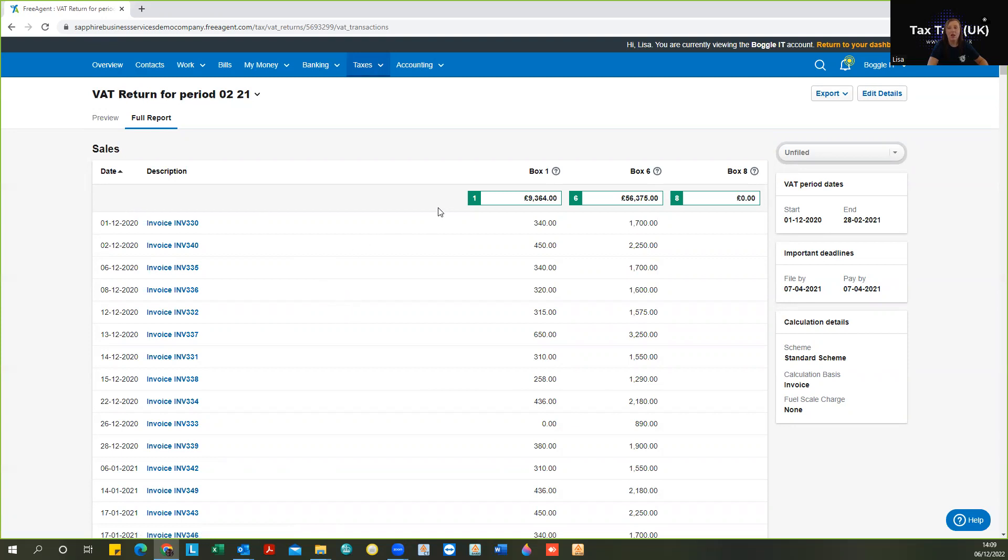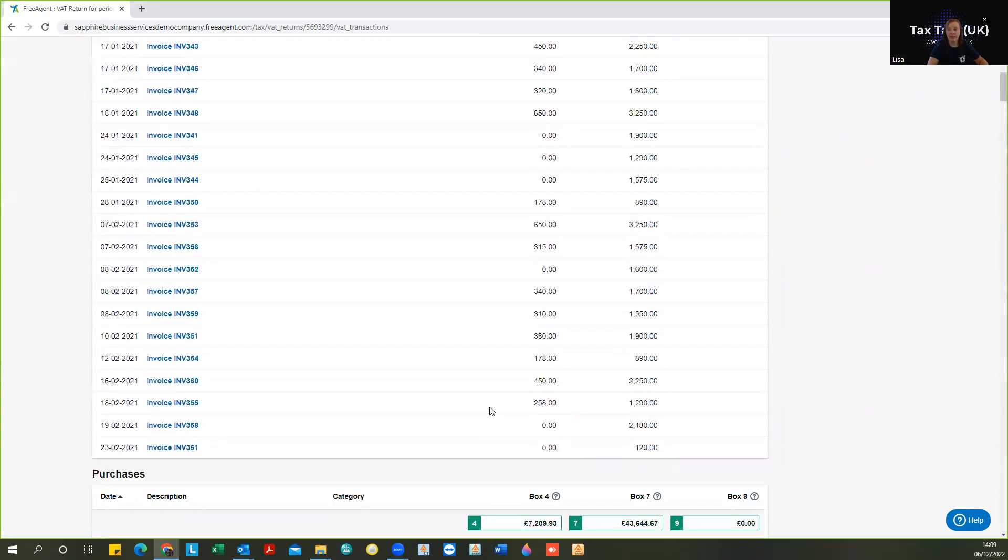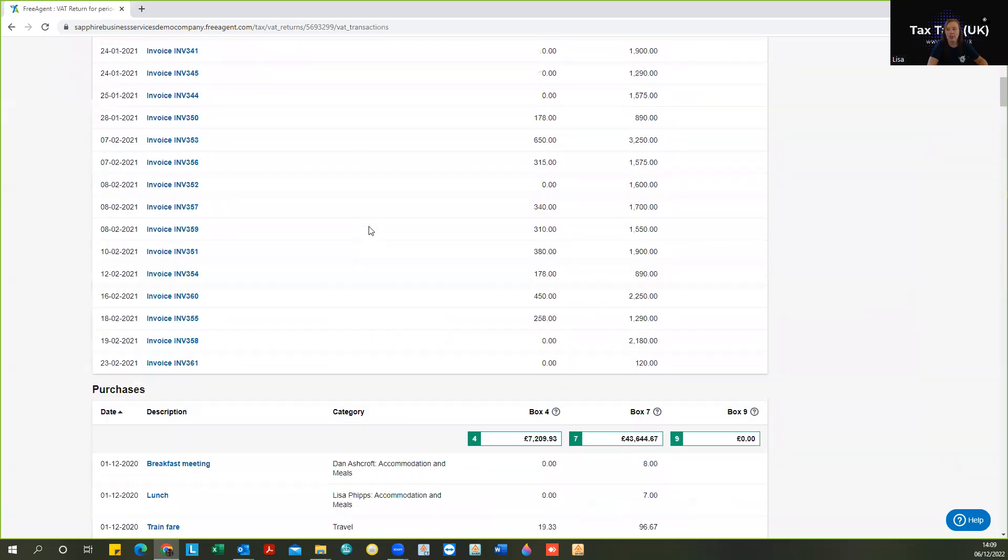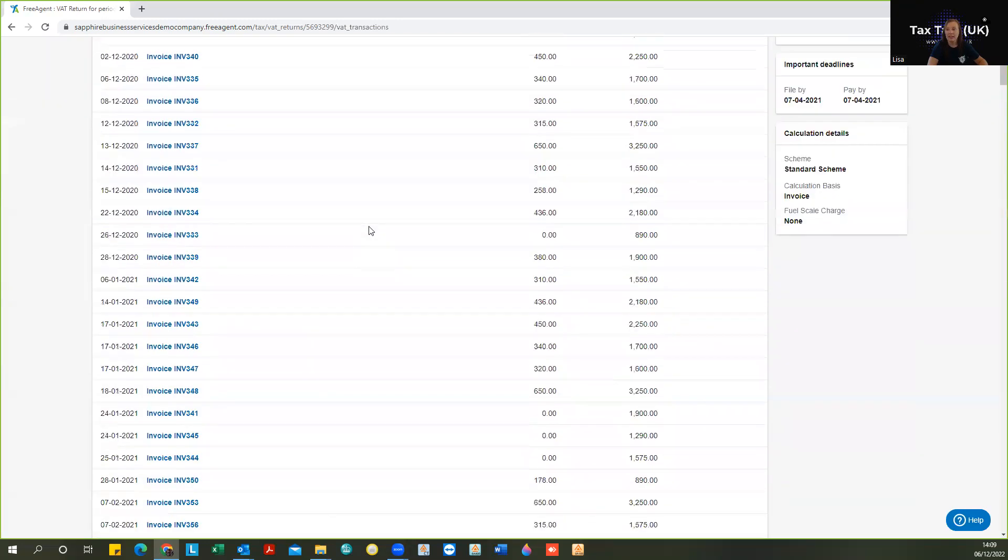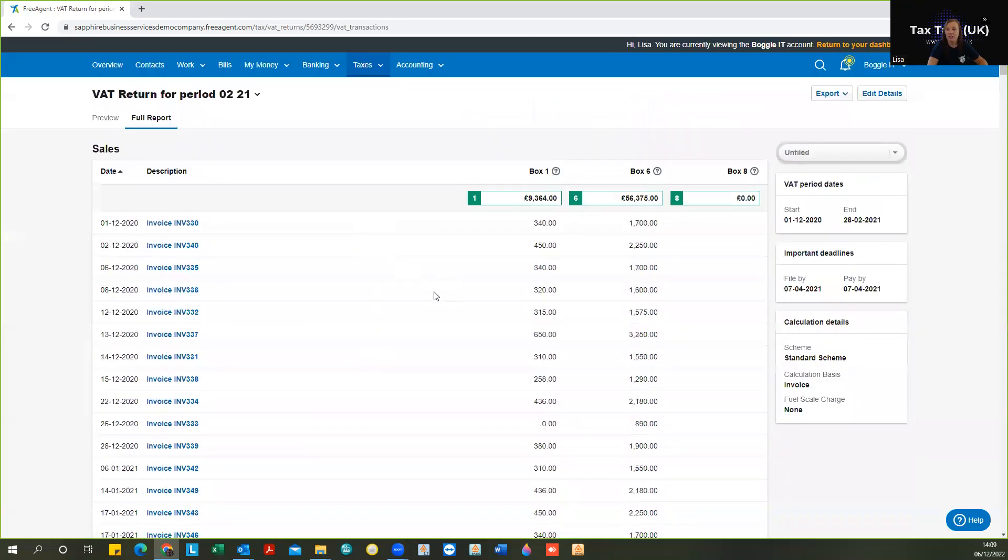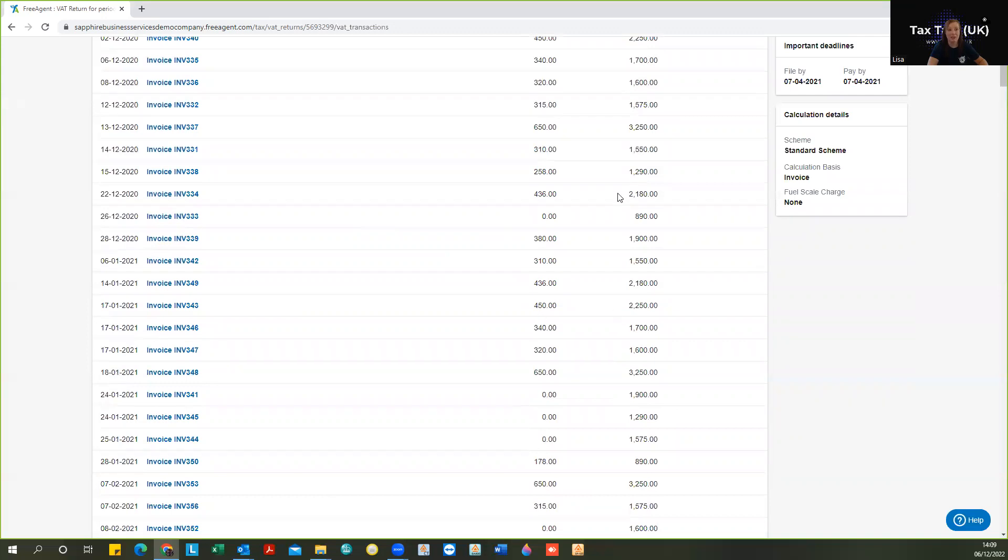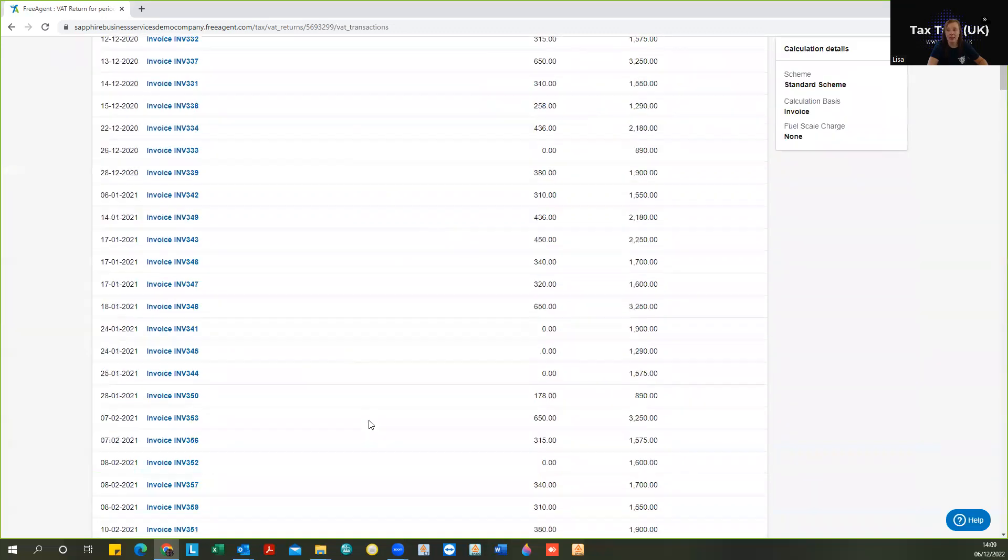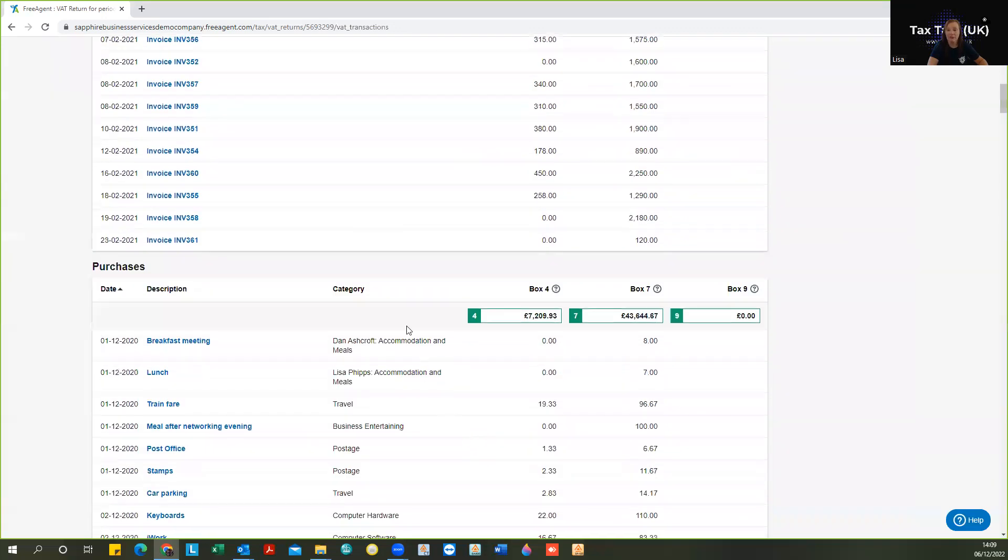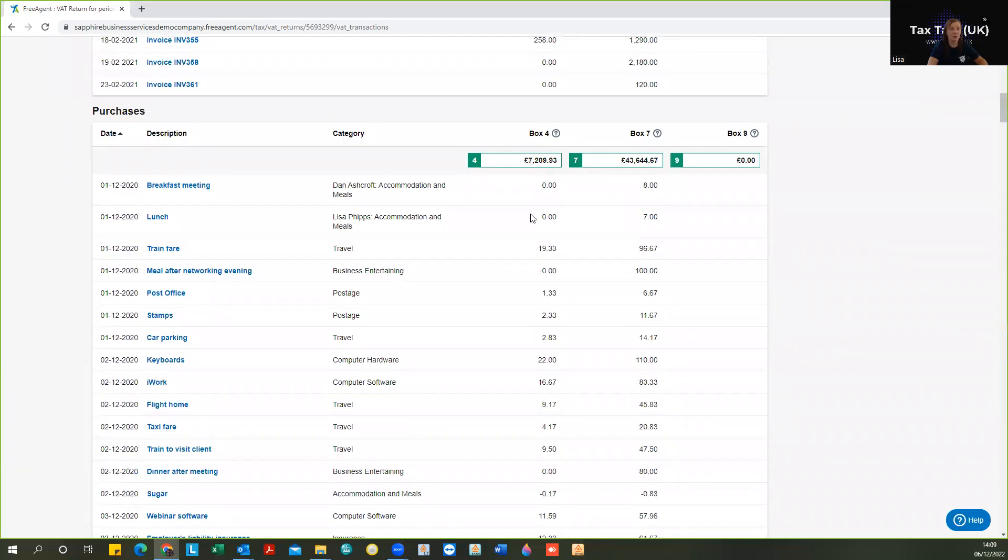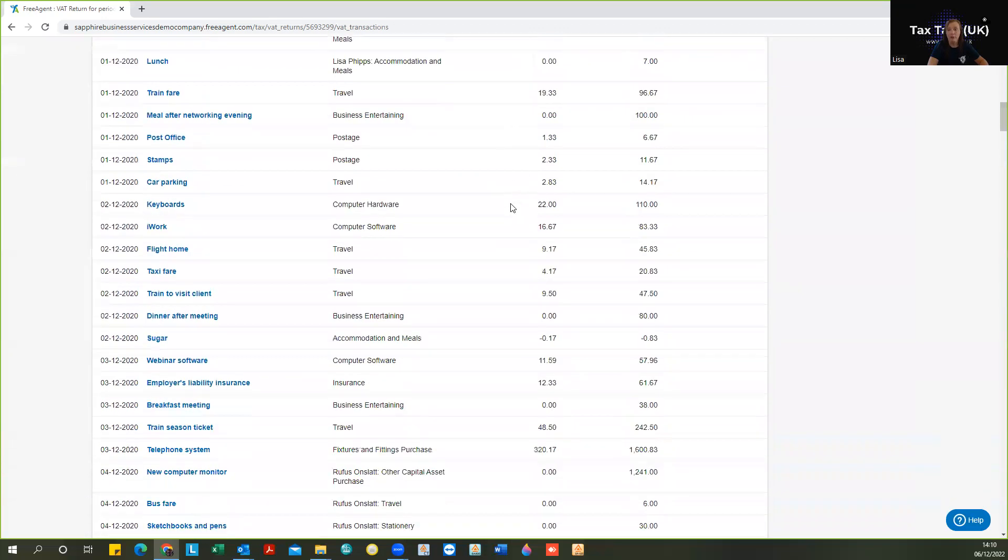This is going to show you exactly how all of those figures are made up. So exactly all of the invoices that are going to be shown in that box one for your sales VAT. And then if we scroll down, that shows the list of all the invoices for the VAT amount and the net amount. And then if you scroll down, it's going to do the same for the purchases. So it's going to show us the total on that preview that we saw for box four, which is your purchase VAT box, and the total, and it's now showing us.